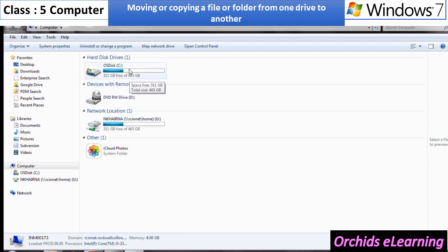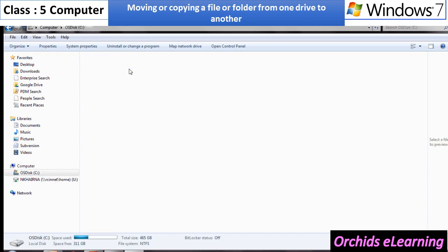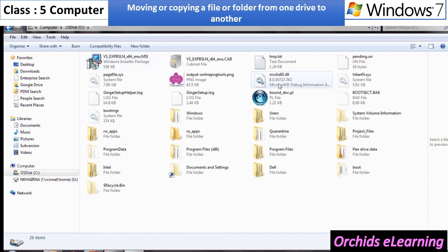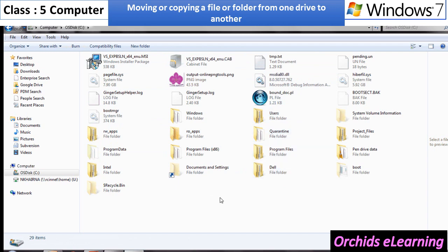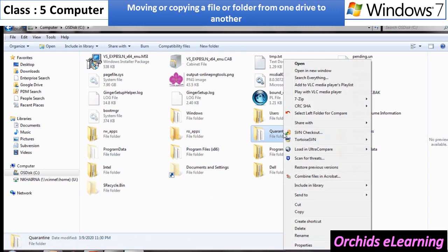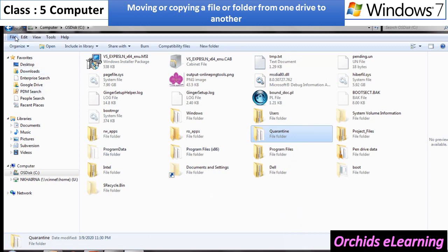Right-click on that file or folder. A drop-down menu appears where you can see the options cut and copy. Select the cut option if you want to move the file or folder. Or, select the copy option if you want to copy the file.